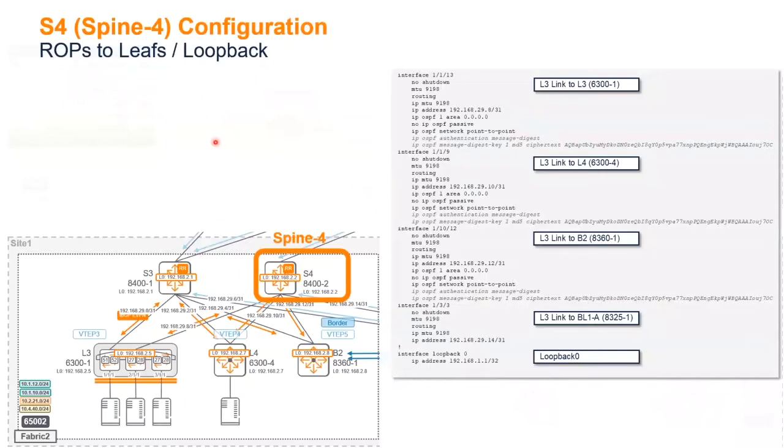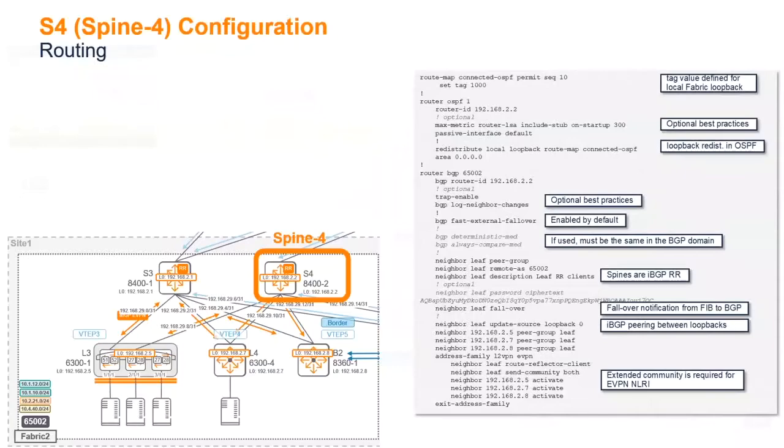And then I move on with the spine 4, exactly the same config concept.